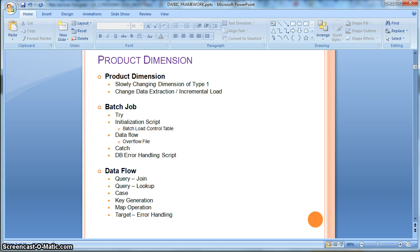For the purpose of change data extraction, we will use the concept of a batch load control table. Let's go to the implementation in data services where I will show you how we design a batch load control table, what mechanism we follow to identify change data extraction from the source, and implement our SCD type 1 table accordingly.